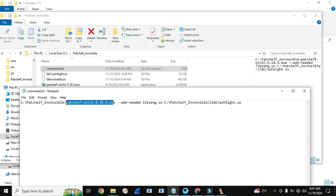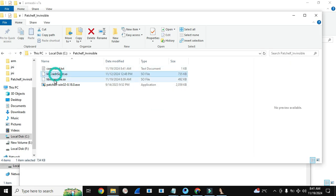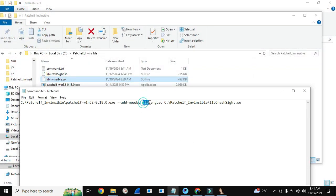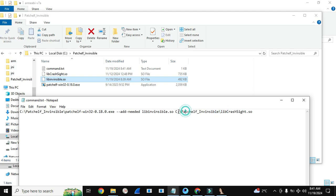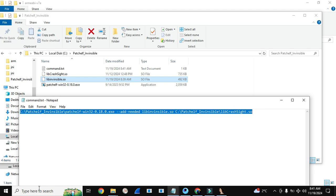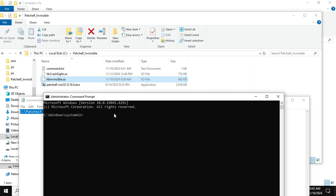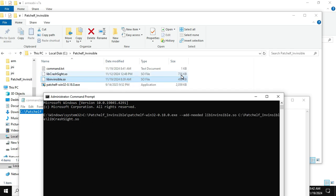This is patchelf.exe and this is the command for this exe to add our lib dependency. This is the name of our lib — I will copy it and add it here. It is updated. Now we need to give the directory of the lib in which we are adding the dependency — we are adding it in libcrashsite.so. Copy it, then run CMD as administrator, paste that command and press Enter. You can see its size is 735 KB. After pressing Enter, its size changes to 756 KB. Our first step is done.